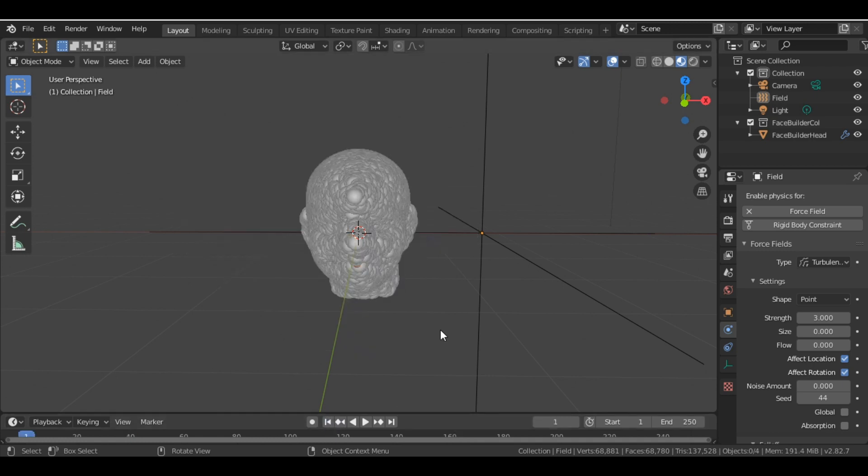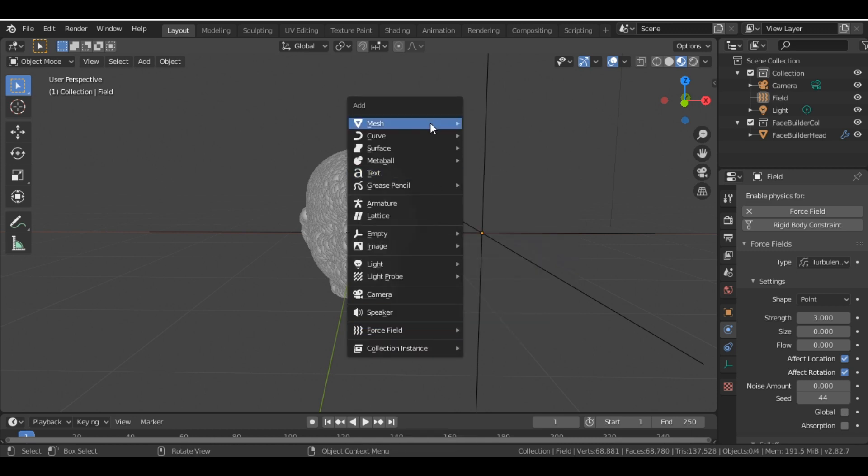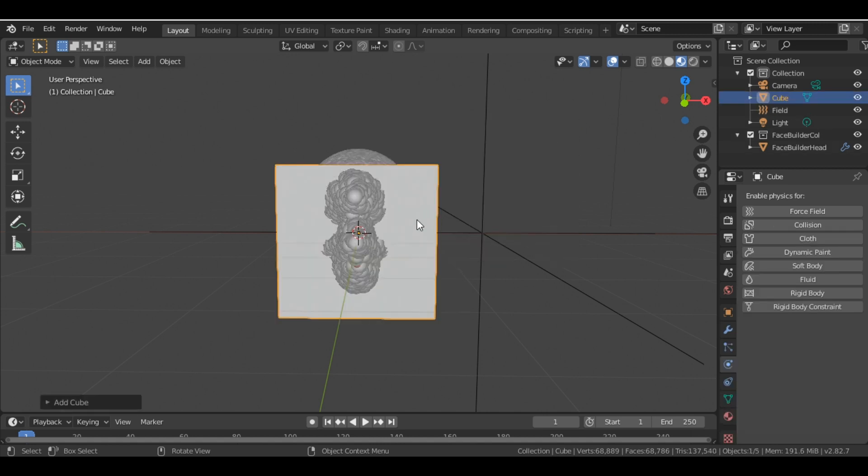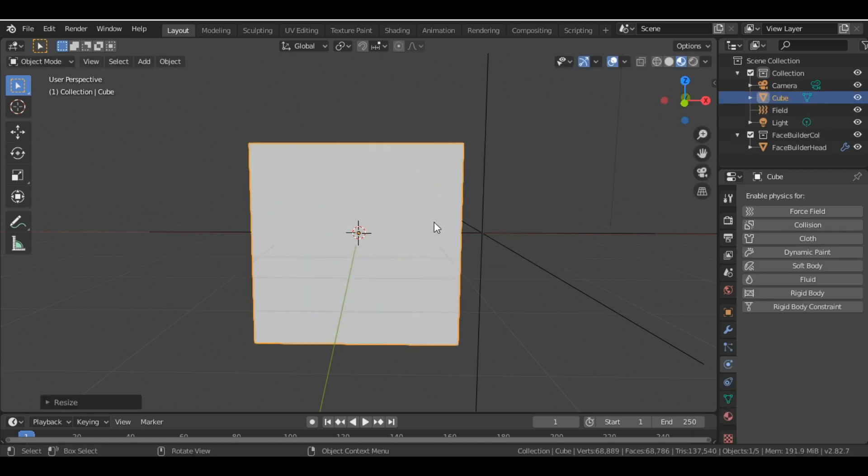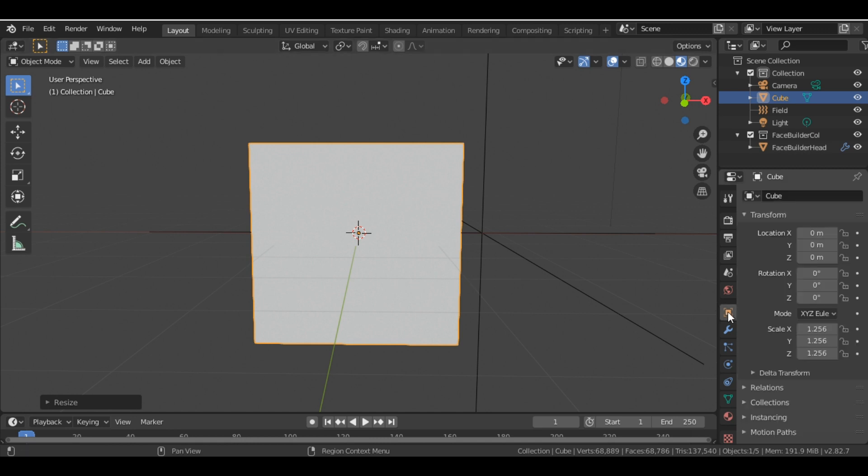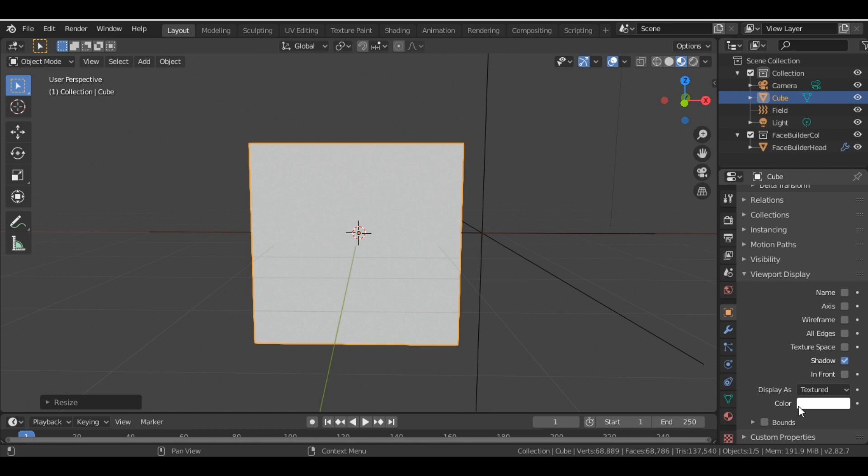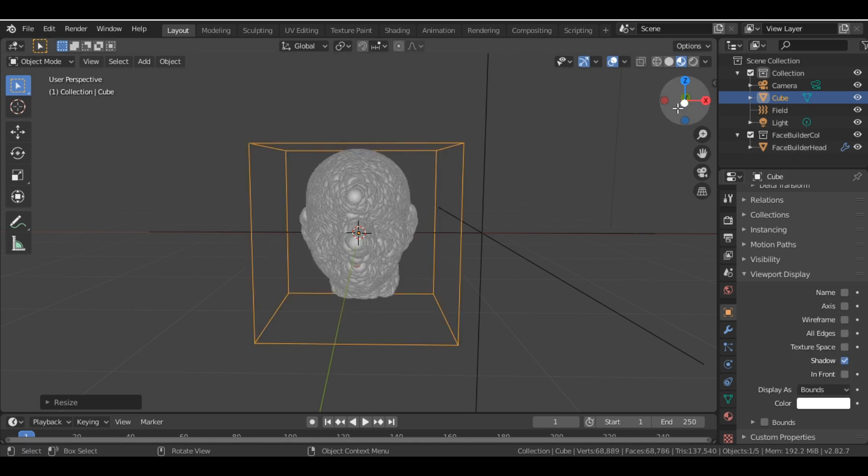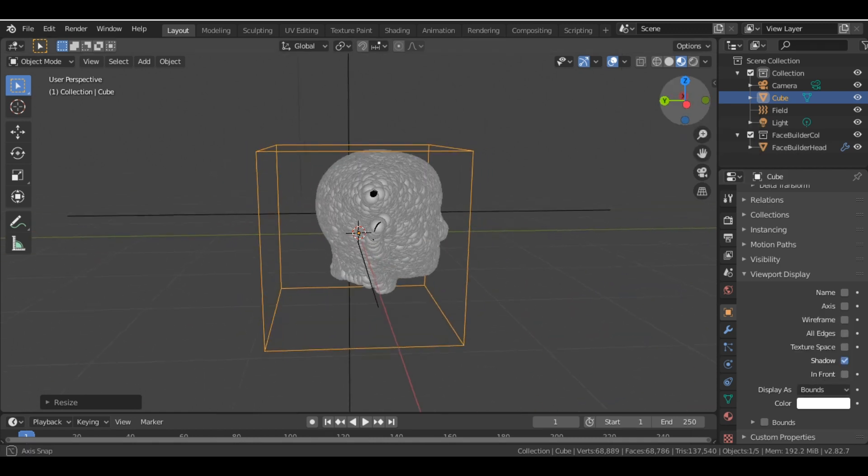So the next step is we have to add a collision. To do that, we first add a cube. So Shift+A, Mesh, Cube, scale it, and we just change the viewport display value to Bounds.